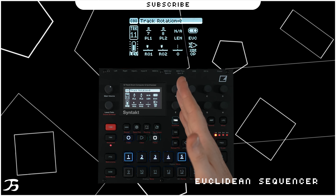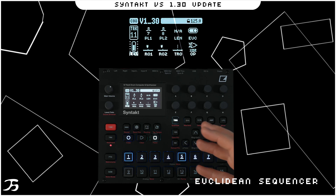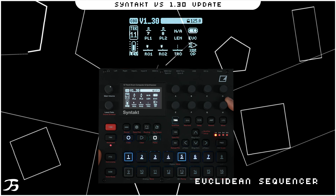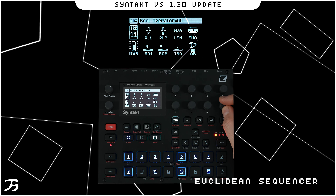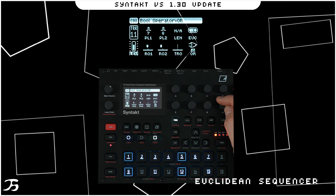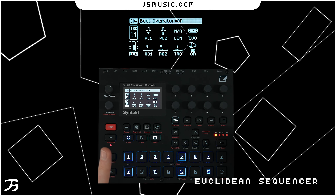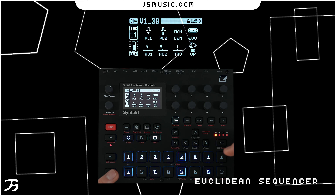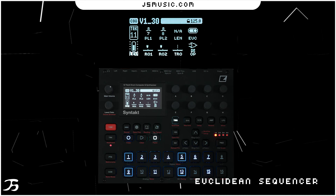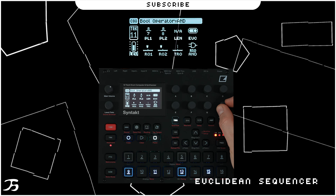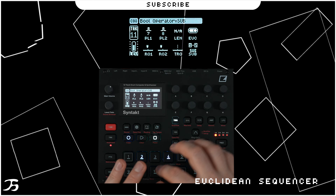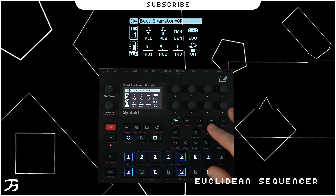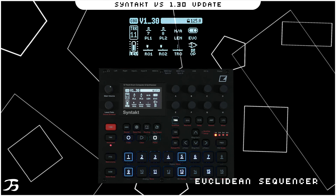Sometimes both generators will land on top of each other — that's where the Boolean logic gates come in. Logic gates take two inputs and produce one output. Different gate types give different results and vibes for the Euclidean sequencer. We have different gate options which give different feels for the pattern you've programmed.